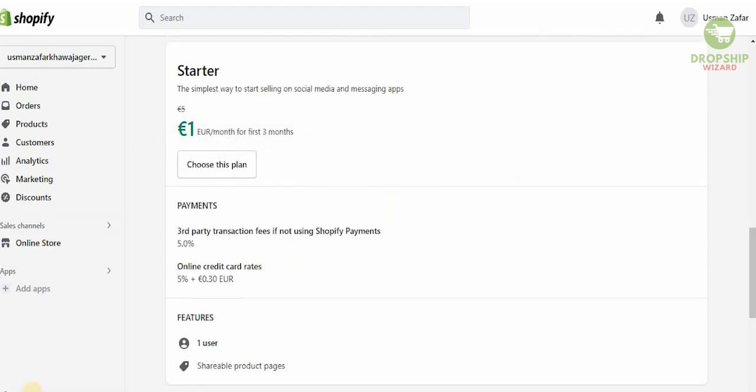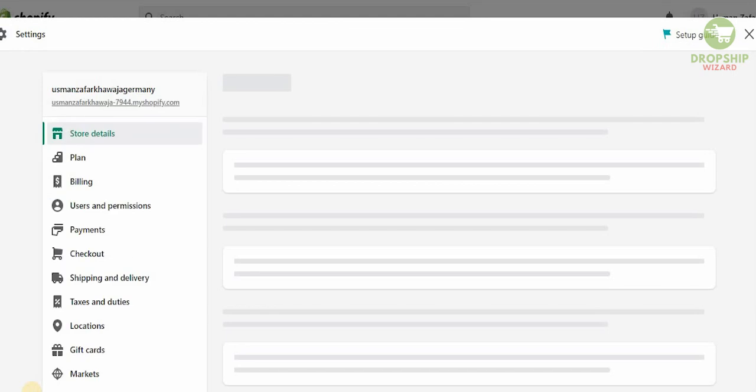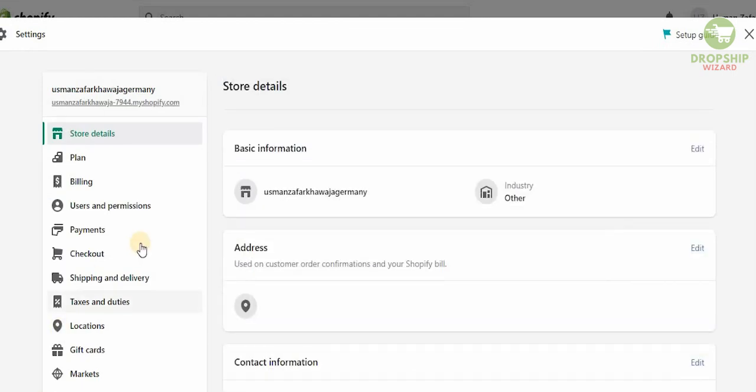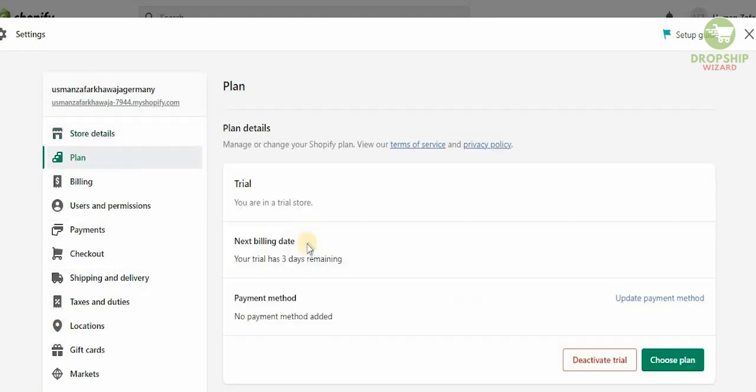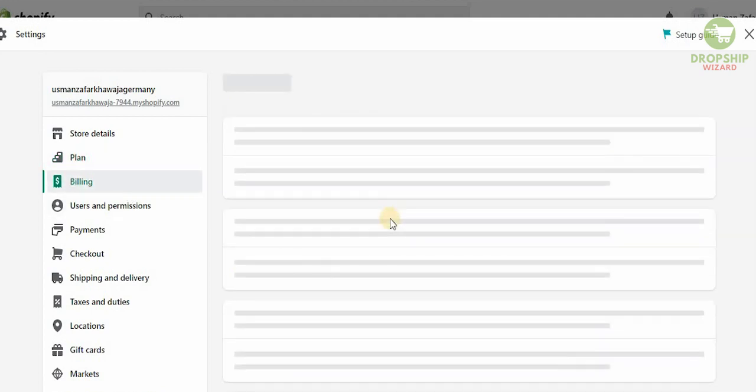Now the thing I want to show you guys is over here, click on settings to make sure all the information that you have is correct. The address is in Germany, that's perfectly fine. The plan we have not selected right now, but you can easily select the plan for the next three days. This is what we're going to be using, but you can always create the plan like I showed you guys.